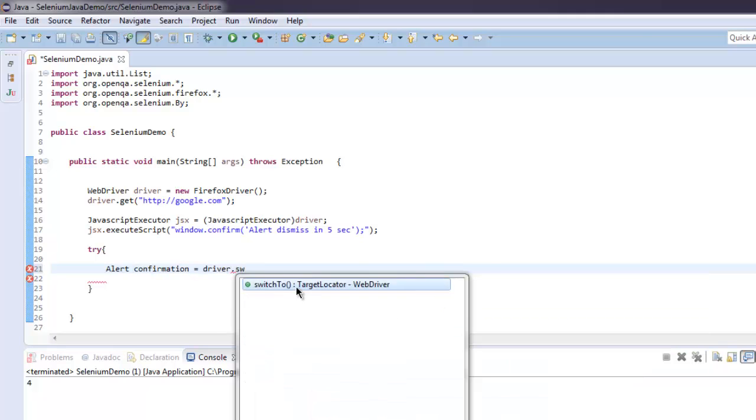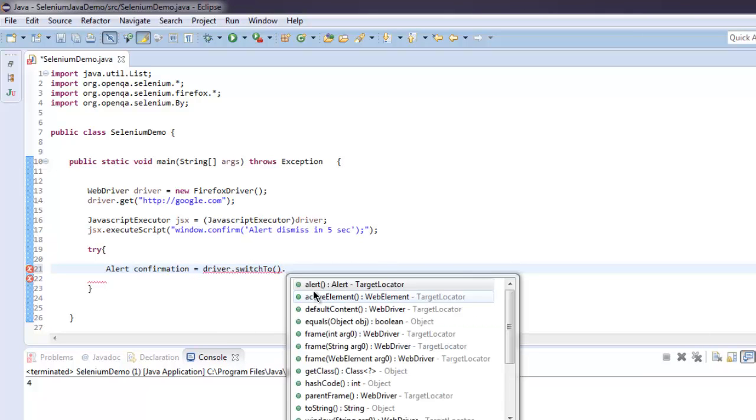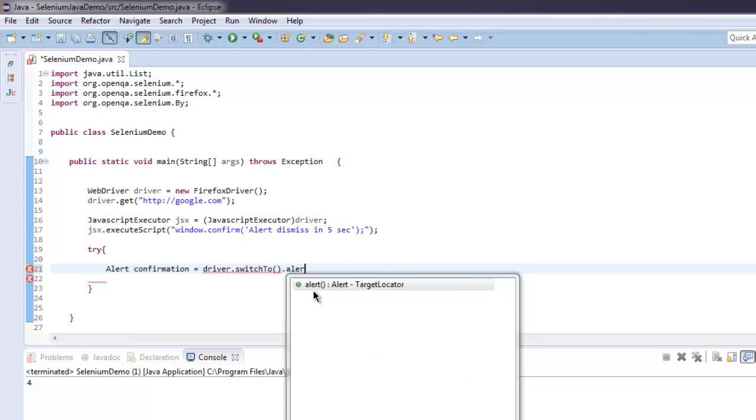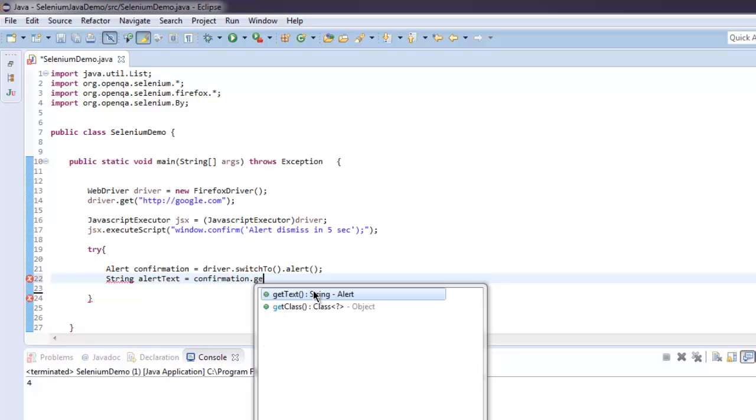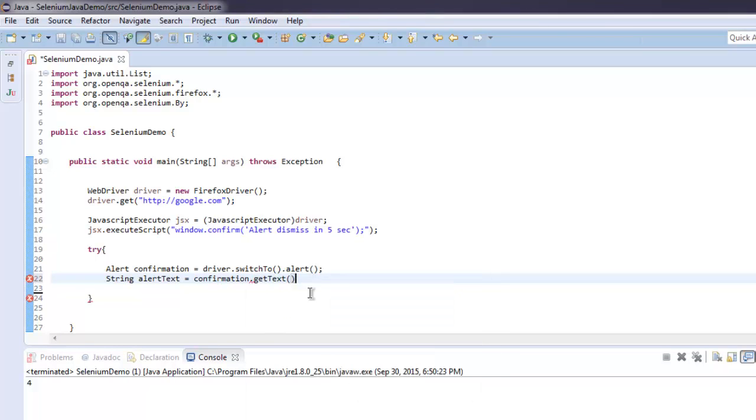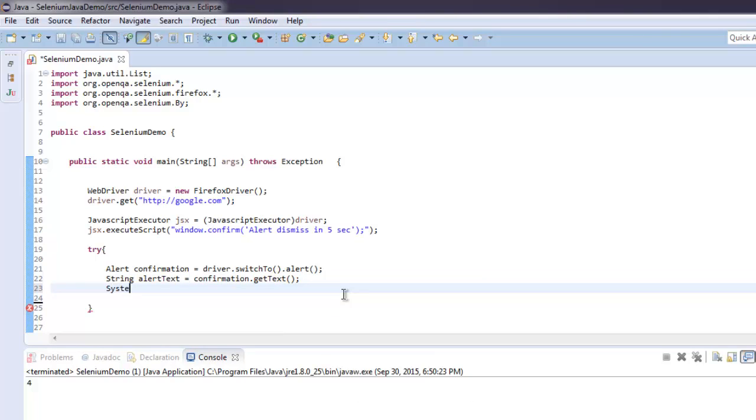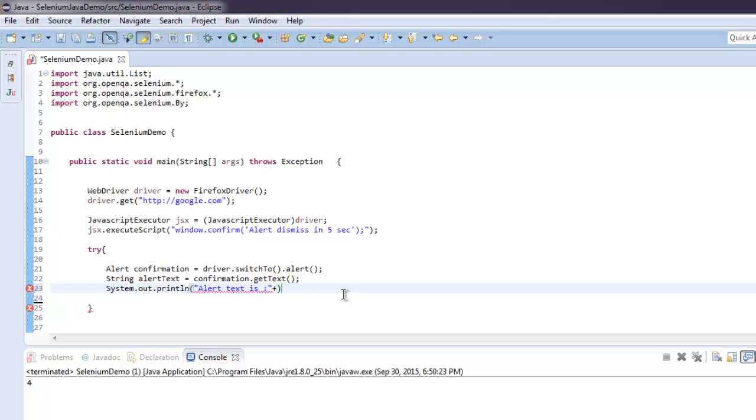After that, you can call for alert text equals to confirmation.getText, and then system.out.println and simply use alert text to show you what that text was. This is for confirmation test.